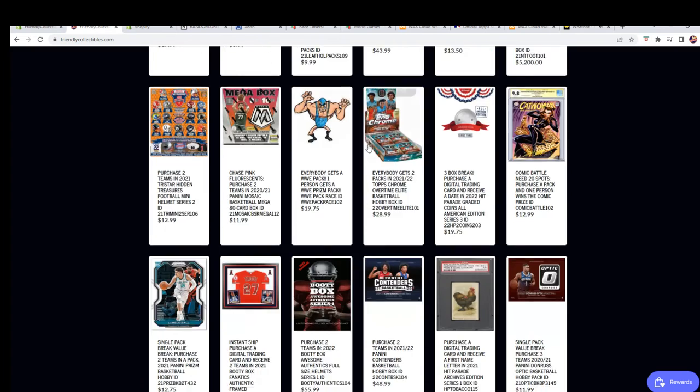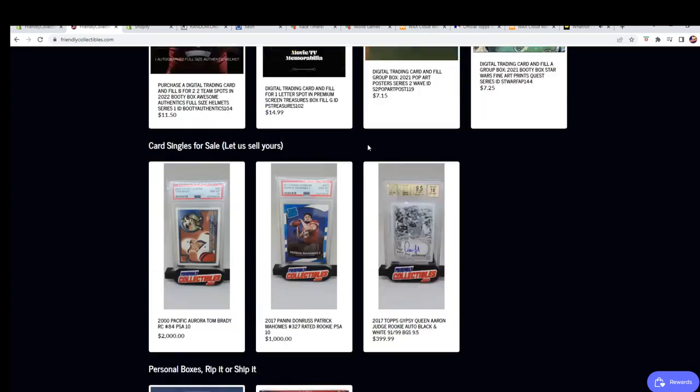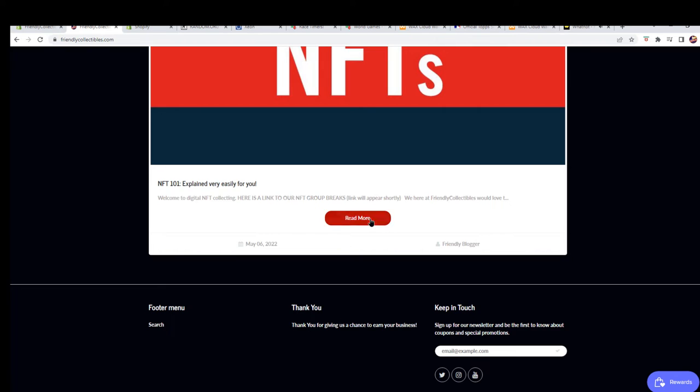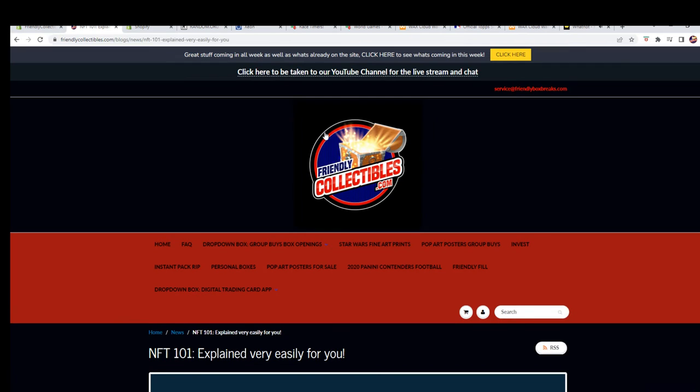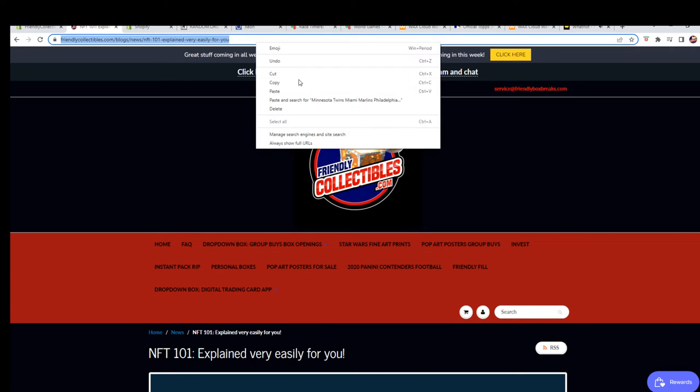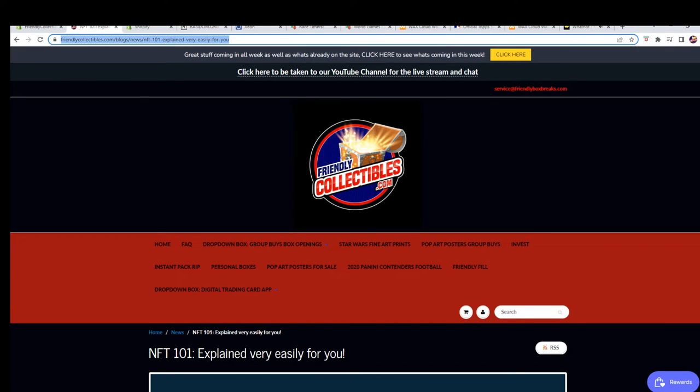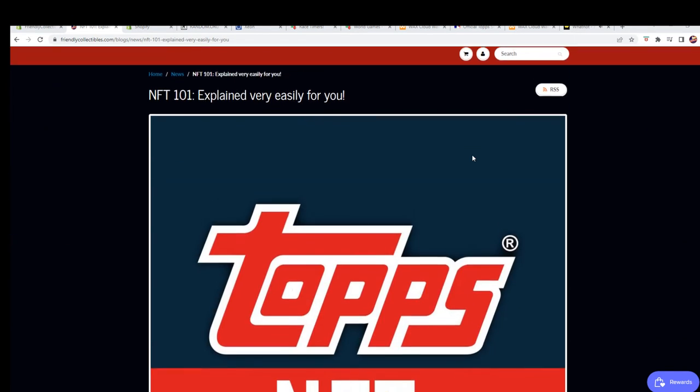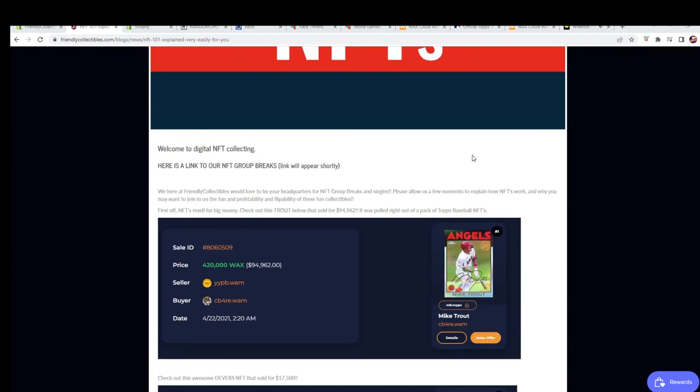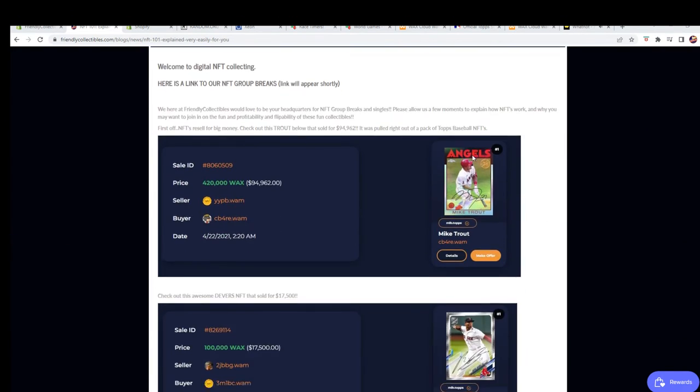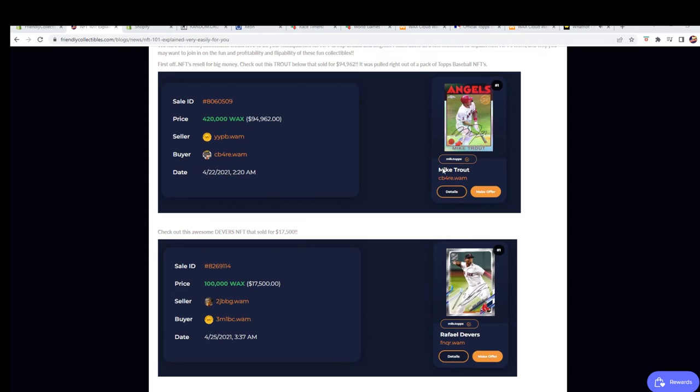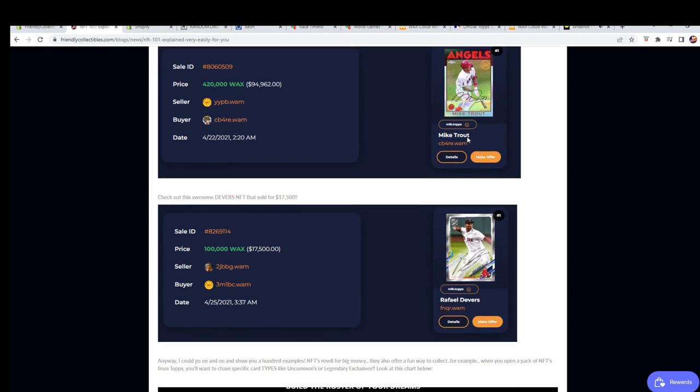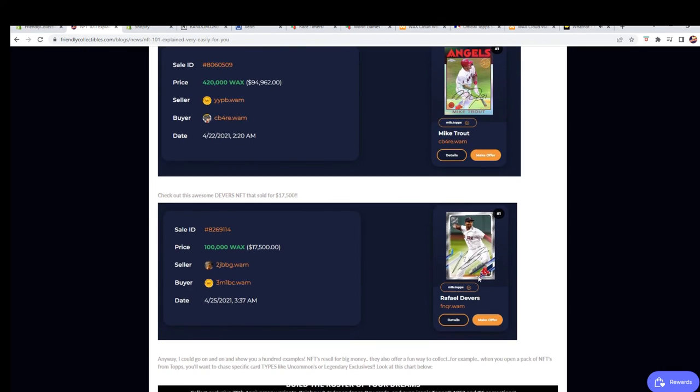So I just want to show you guys some of the sales real quick that we highlighted here in the blog. You guys can read this right here. Yep, Trout. That's true. Yeah, Trout sold for 94,000 and you had a Devers right here sold for 17,000 on April 22nd, and then April 25th.